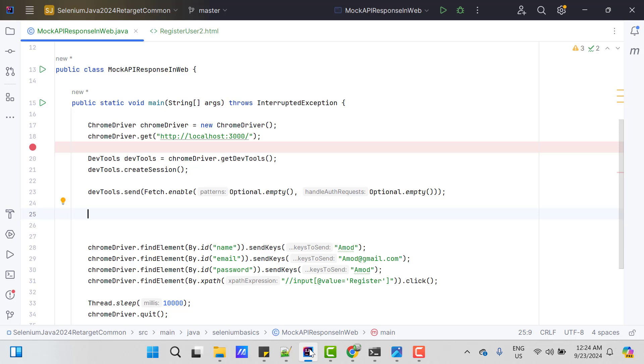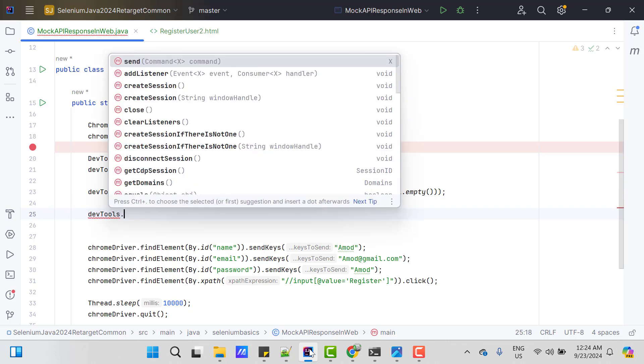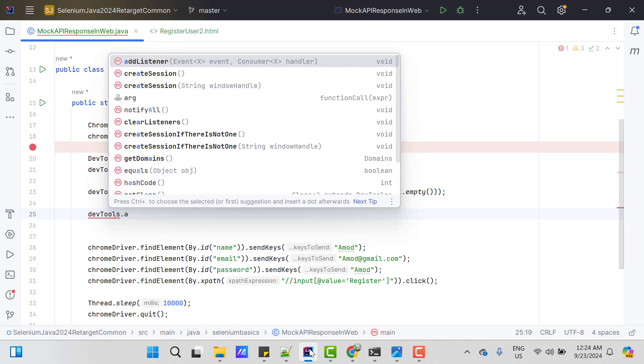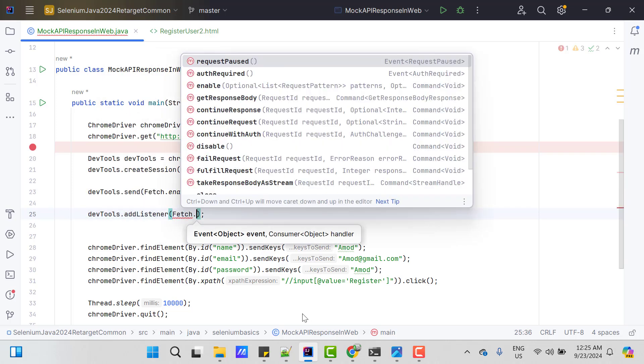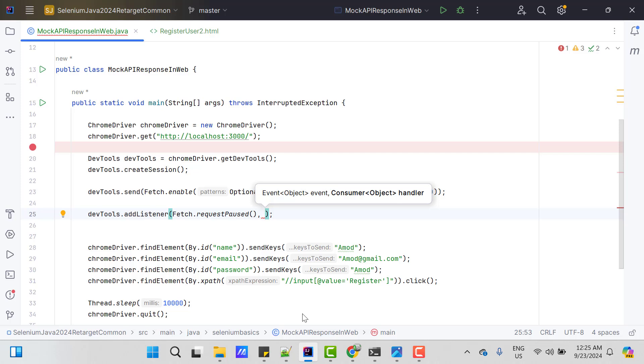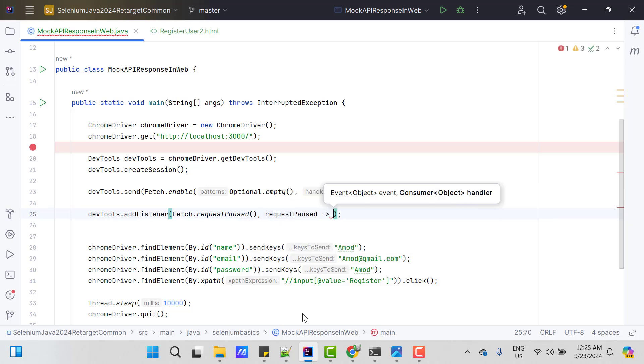So I need to use listeners here. So call devtools.addListener, so listener name is fetch.requestPaused and consumer will be requestPause. So let me give any variable name. So let's use requestPause itself with lambda expression.